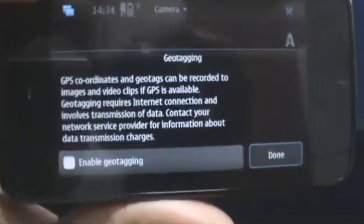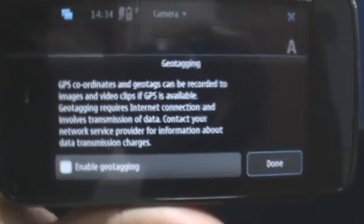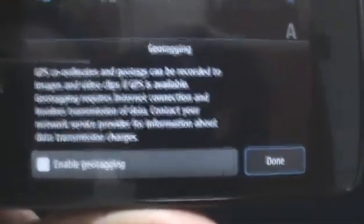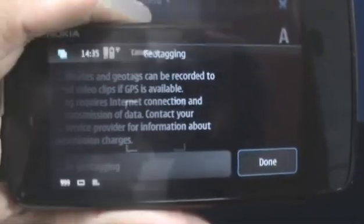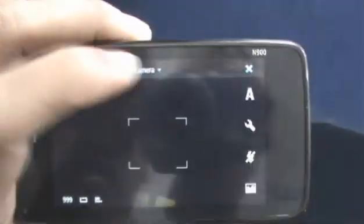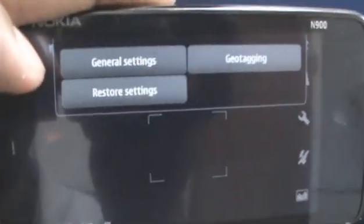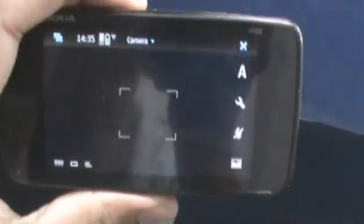Likewise, you can switch it on and off to geotag your images and videos. Because if you feel like you messed up something, you can just go back and restore settings to restore your camera application back to normal settings.